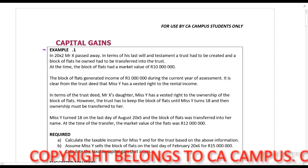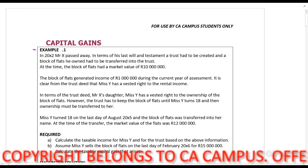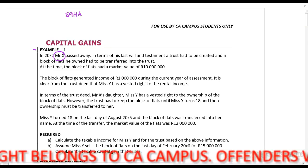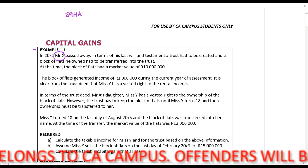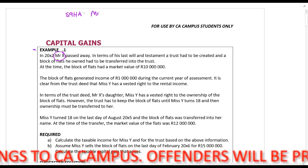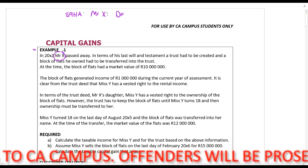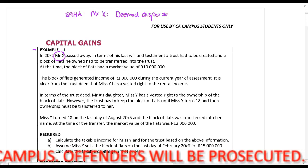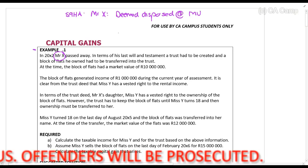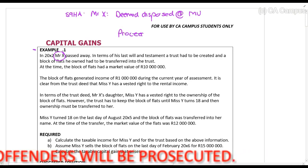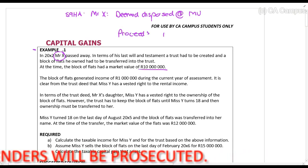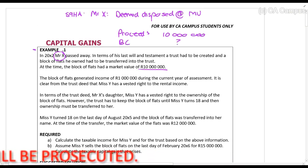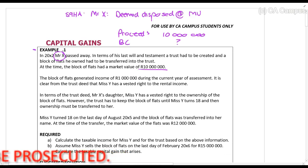the block of flats had a market value of 10 million rands. Please remember section 9HA, which applies when a person passes away. Mr. X, on the date of death, is deemed to have disposed of all of his assets at market value. So in other words, it would be proceeds of 10 million rands and base cost, whatever the base cost was.